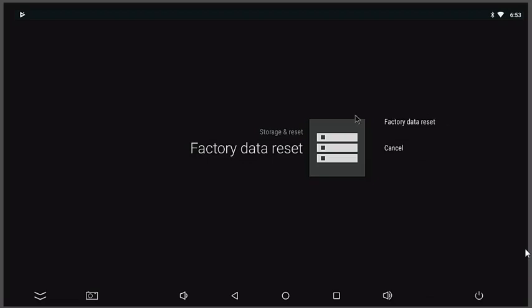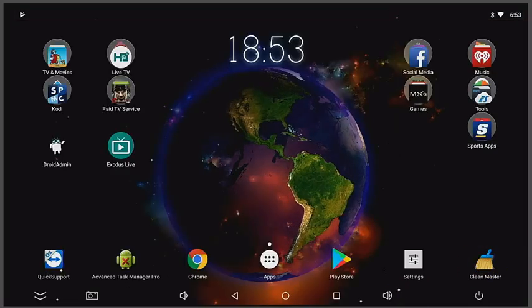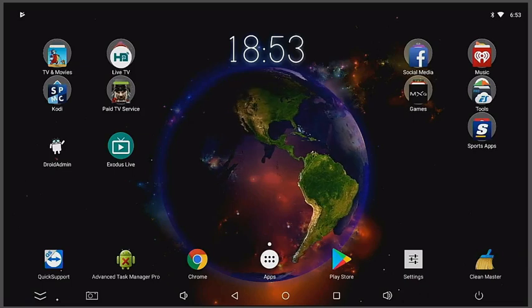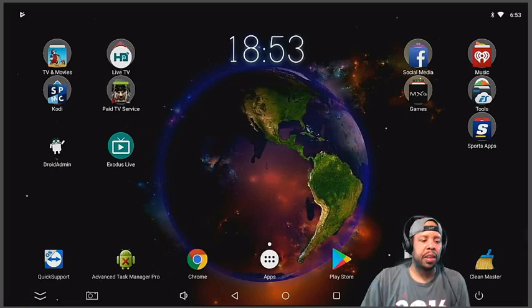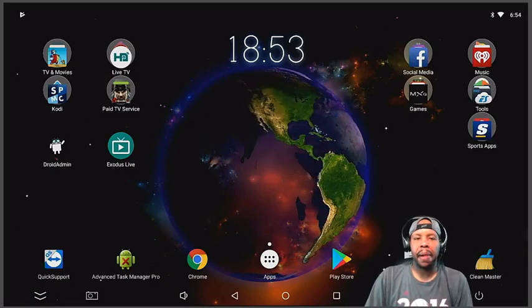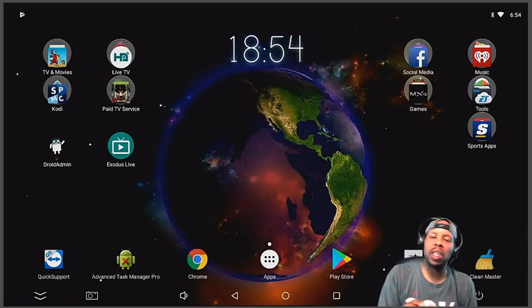You could do a factory data reset right here. You can click on it and this will remove everything. It will clean this box completely out. If I was to click on Factory Data Reset, then it's going to get ready to wipe this whole box down. So that is the ultimate cleaning solution for your device.